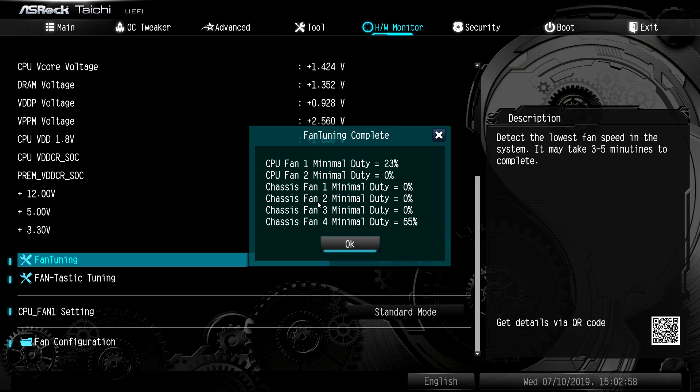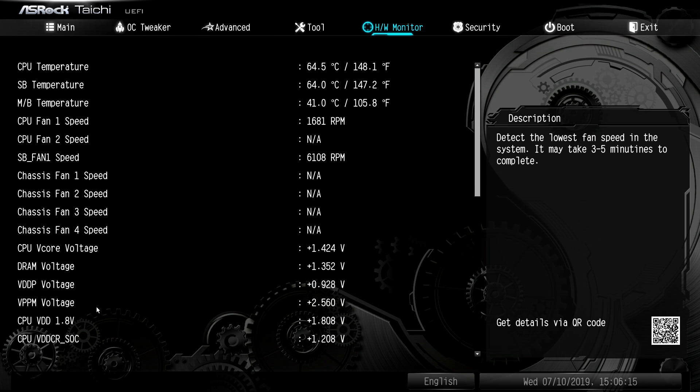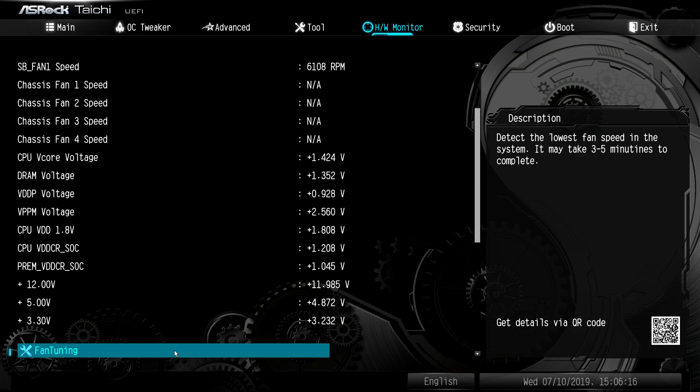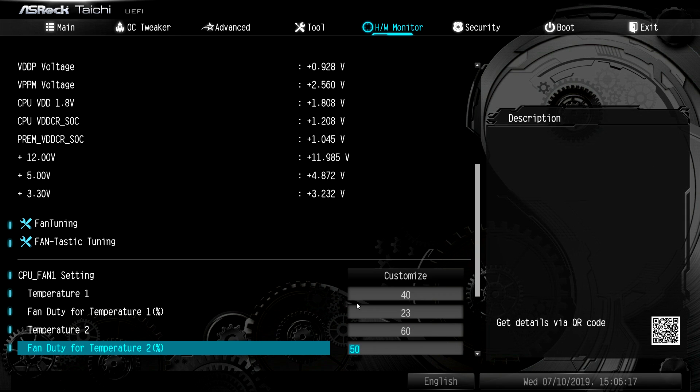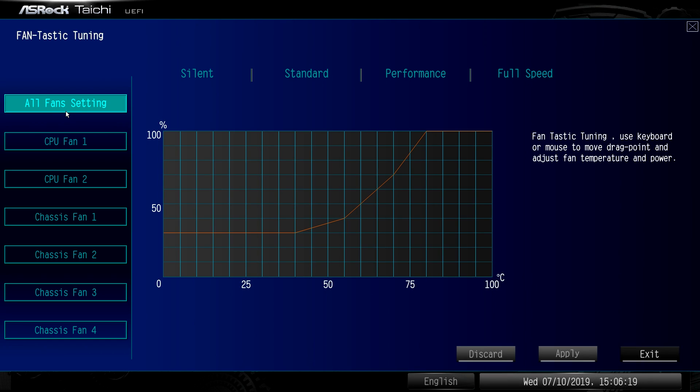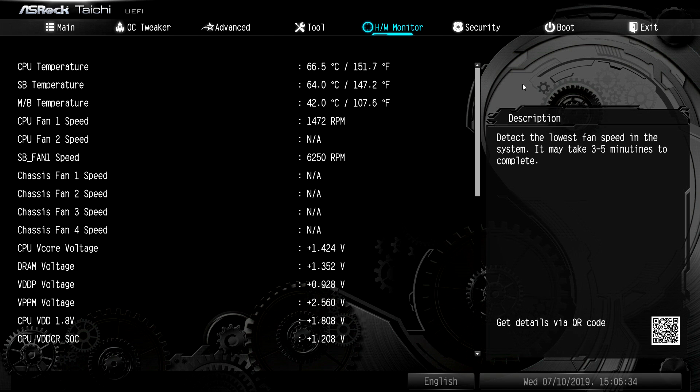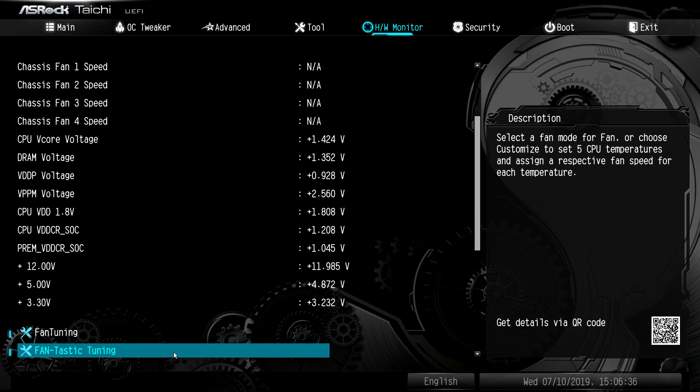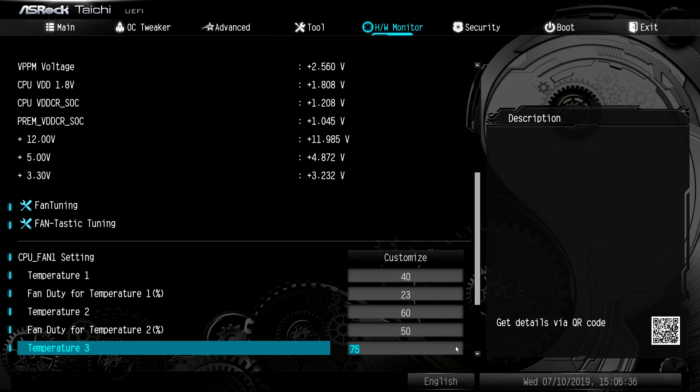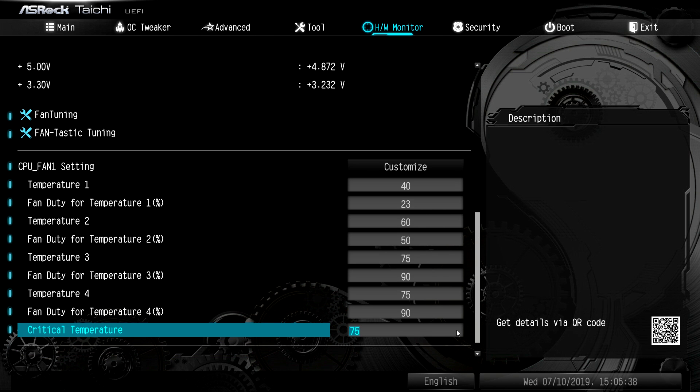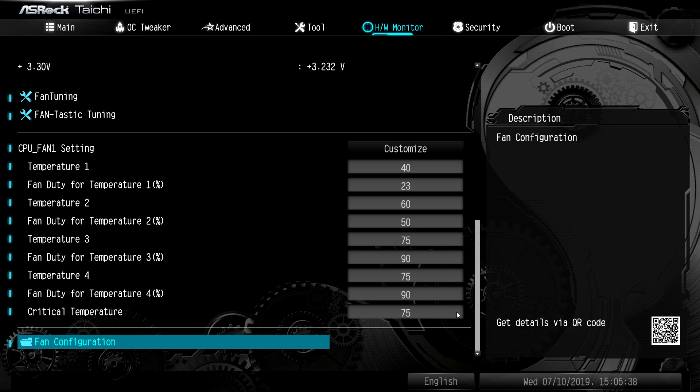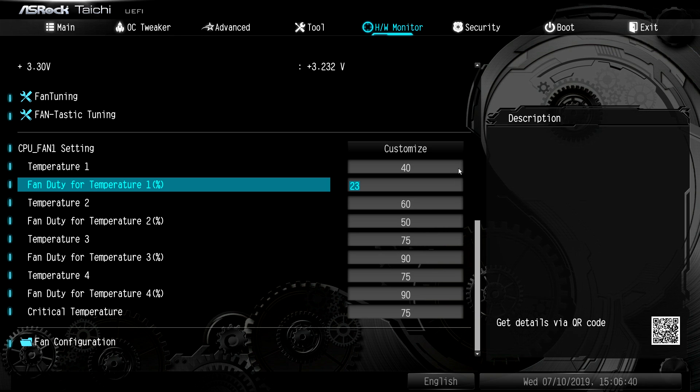But this gives you your fan settings, or your optimal fan settings that it kind of suggests for you. Now we'll go ahead and get out of that and we'll go down into fantastic tuning. And this allows you to set all your fan curves for all of your fans and fan headers. You can see them all here and you can select silent, standard performance or full speed. So if you want to tune a certain fan that's connected to a certain header, you can go ahead and do that.